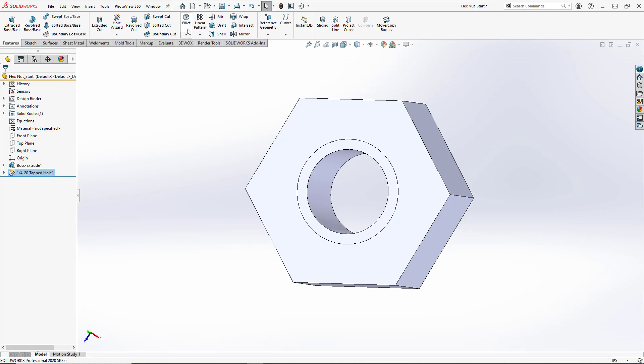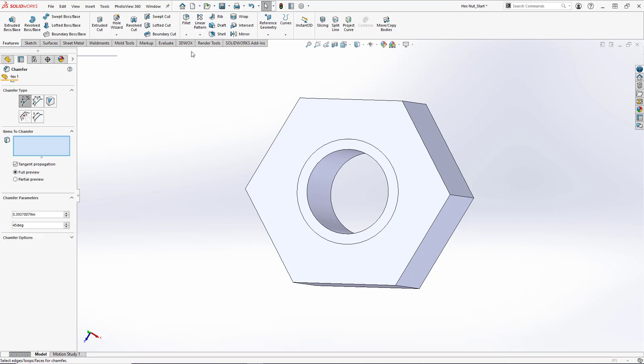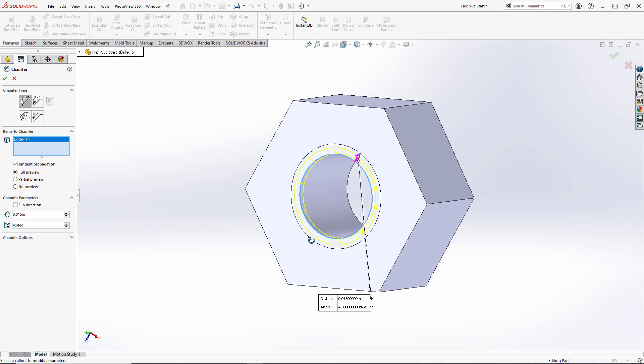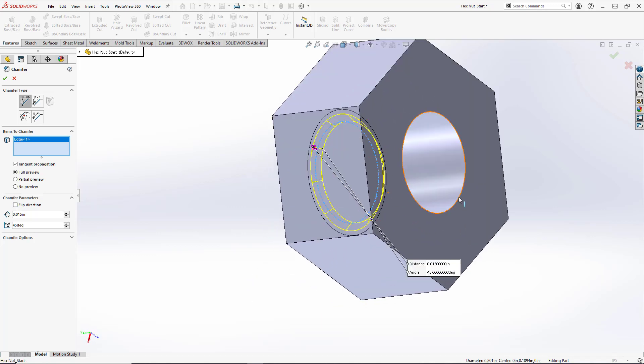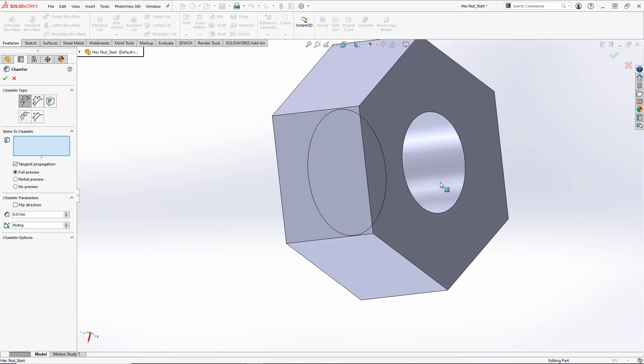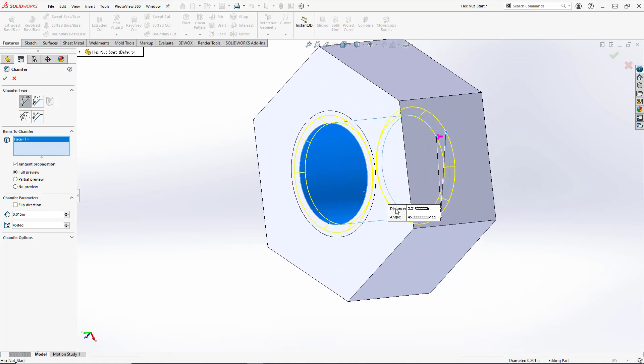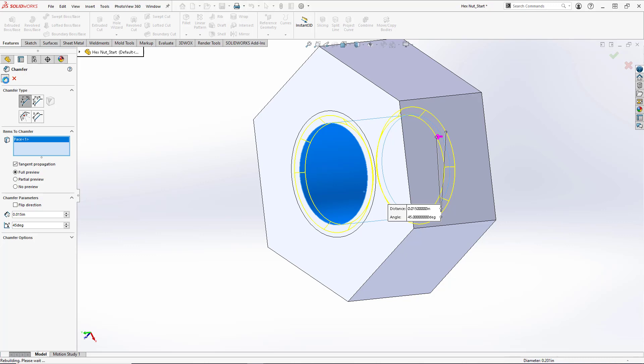Let's add some chamfers to this hole. So we'll go to chamfer and we'll set the distance to be 0.015 inches and keep the angle at 45 degrees. And just select both edges here. You could also select the cylindrical surface here and it would automatically select both edges. And hit OK.